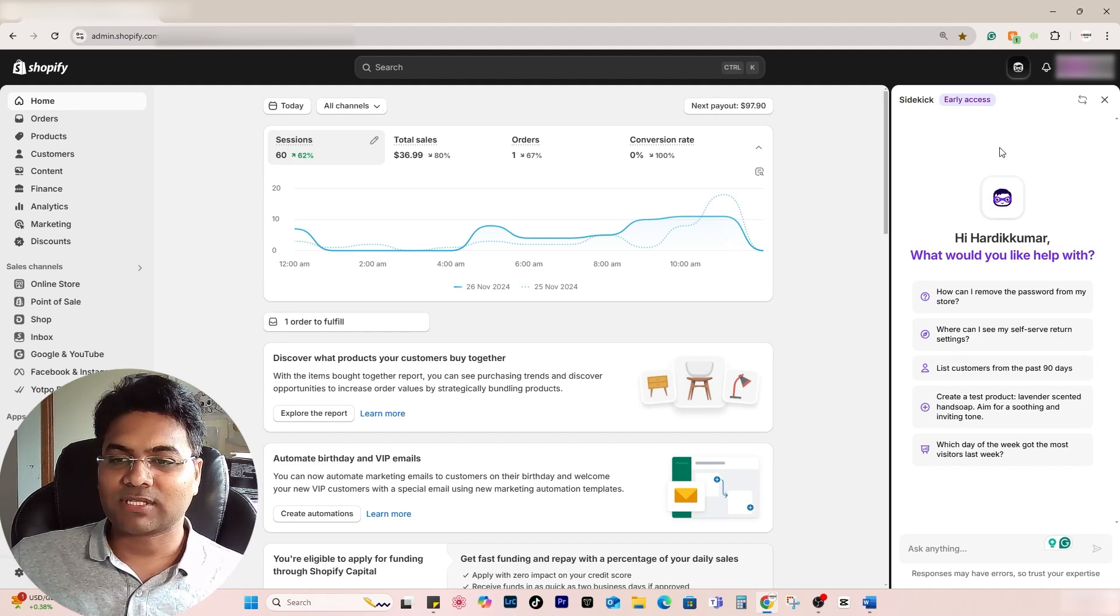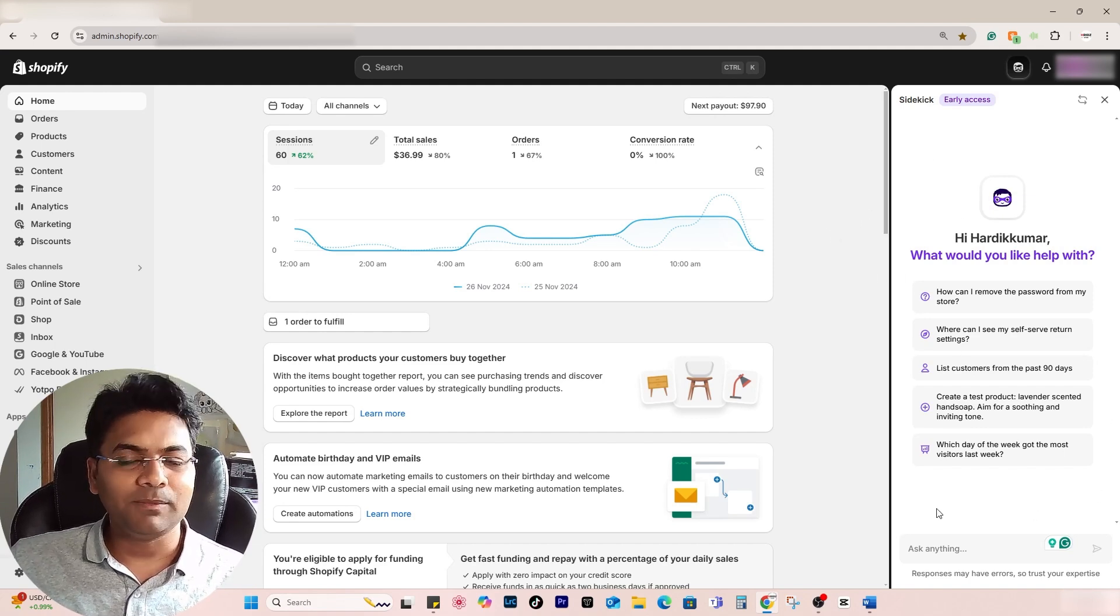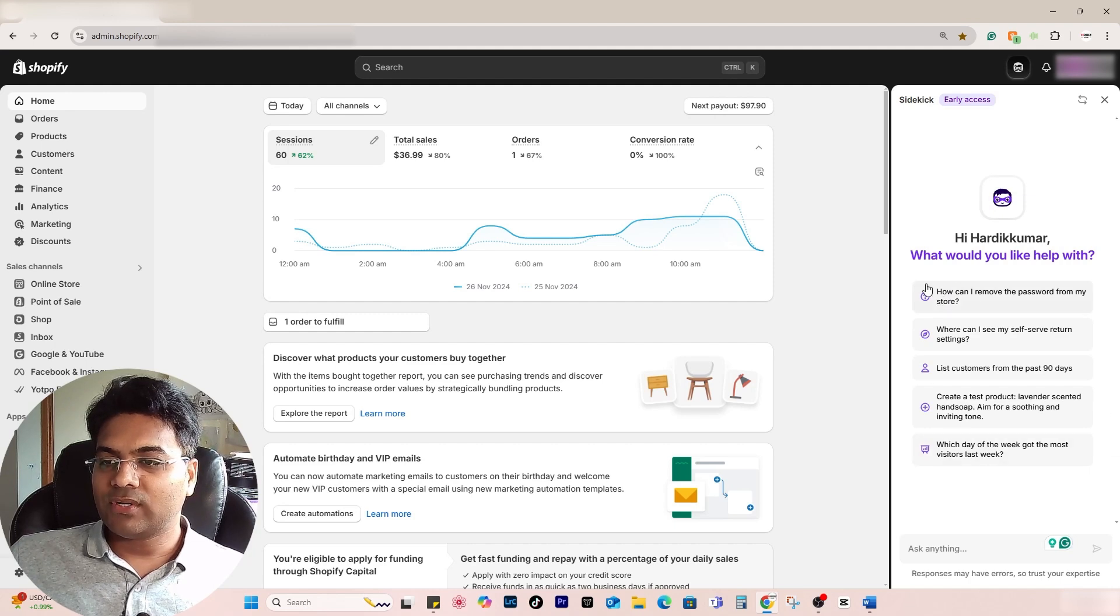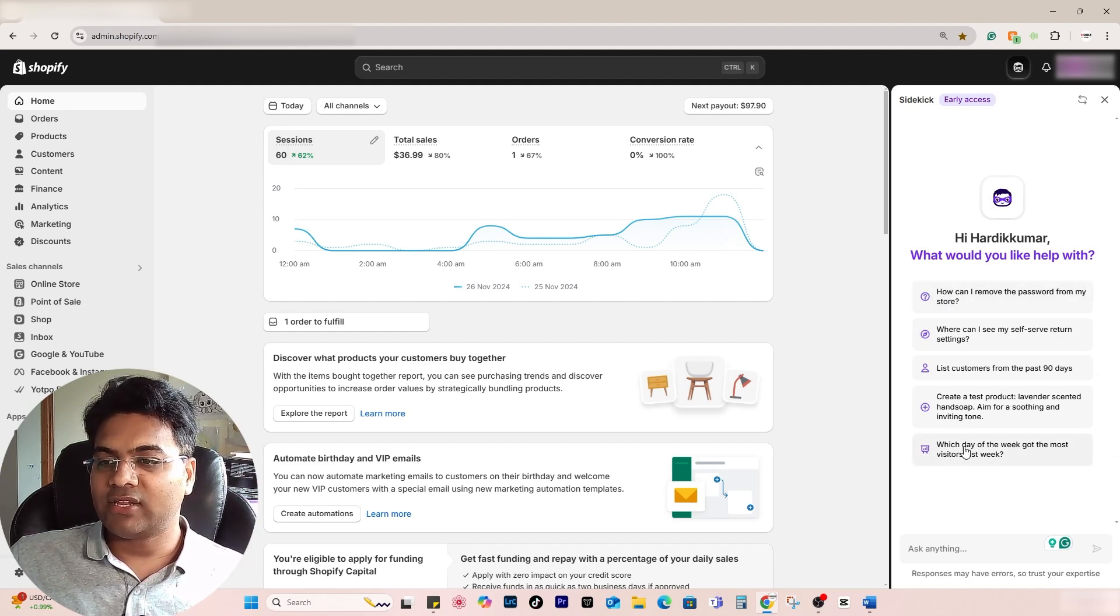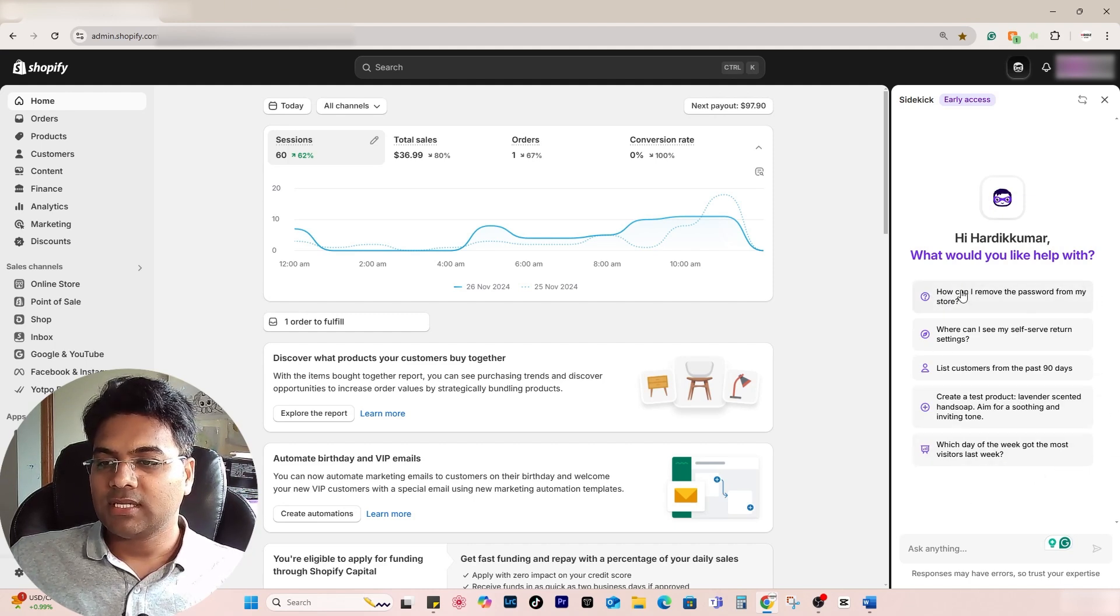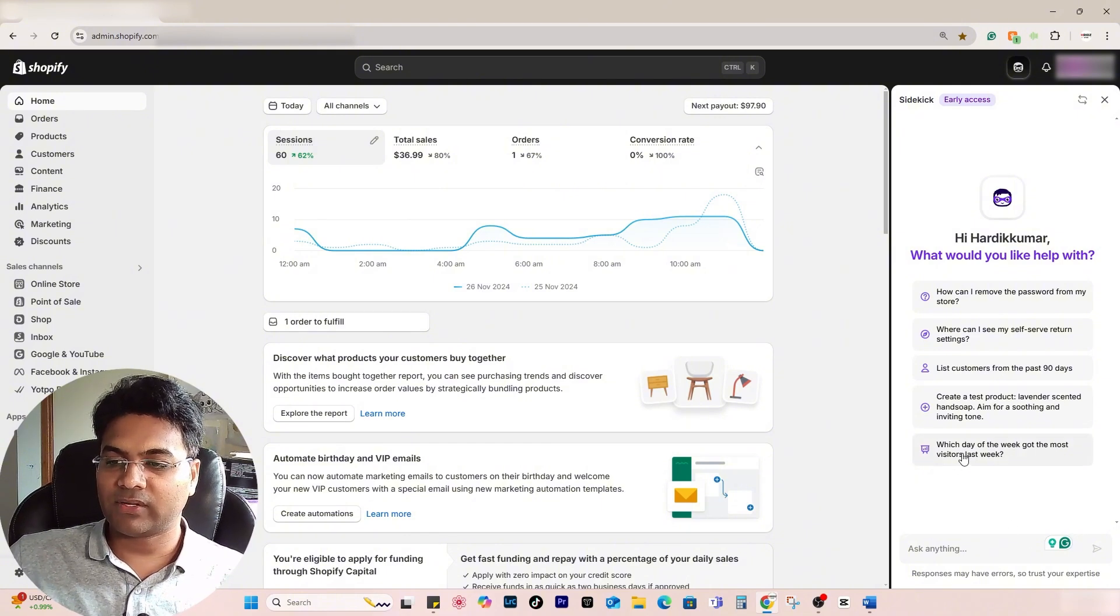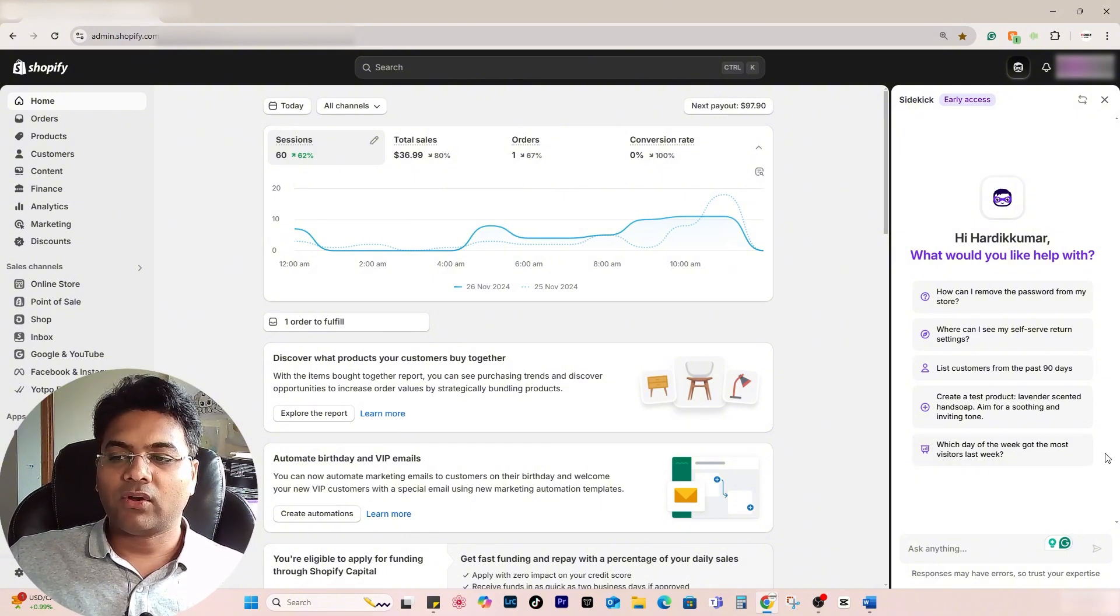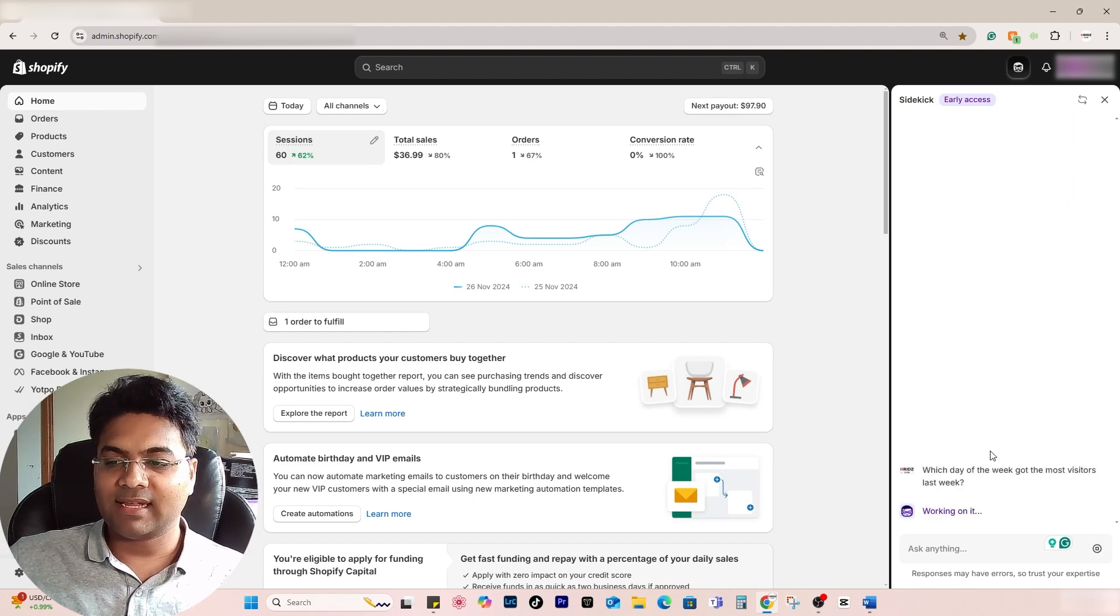Now let's explore some options, features, and benefits of this tool. Straight away, out of the box, it gives you nice prompts. You can select any of these options to start with. Just imagine if I go with this prompt like 'Which day of the week got the most visitors last week?'